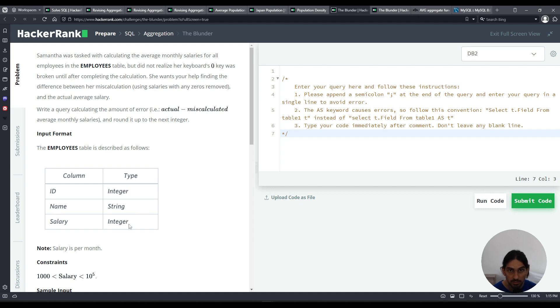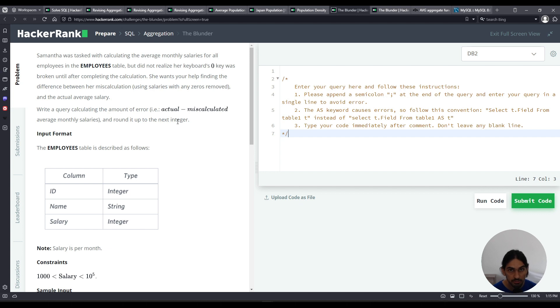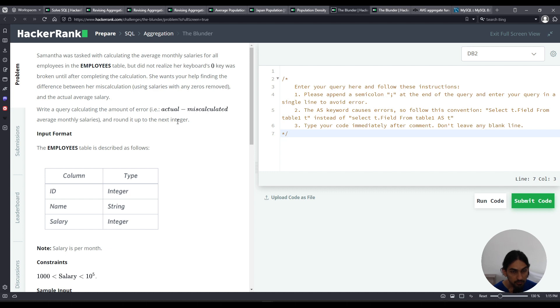So you have the salary values, right? Each row has a salary. If we add them up and divide by the number of salaries, you get the average. Now this person here, Samantha in the exercise, for some reason, she had a keyboard with a key zero broken. So whenever she typed numbers, it would type the numbers without the zeros. So we have to figure out what's the error.